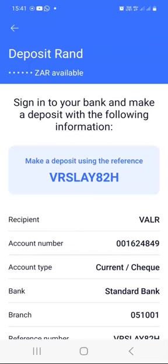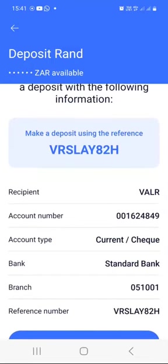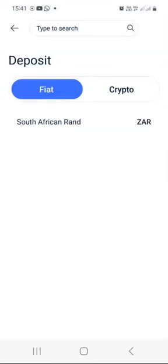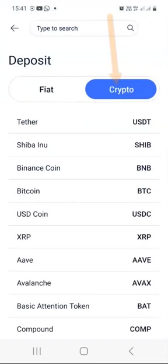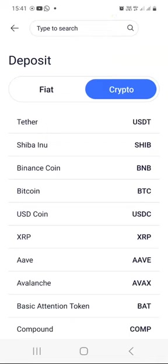Make sure that you watch the tutorial videos where I show you exactly how to do the deposits — it's very easy. You just take these banking details, put them into your bank app, and then deposit money into your Valar account and buy some crypto. When you press the crypto tab, you can also deposit crypto like USDT, Shiba Inu, Binance Coin, Bitcoin, and many others.